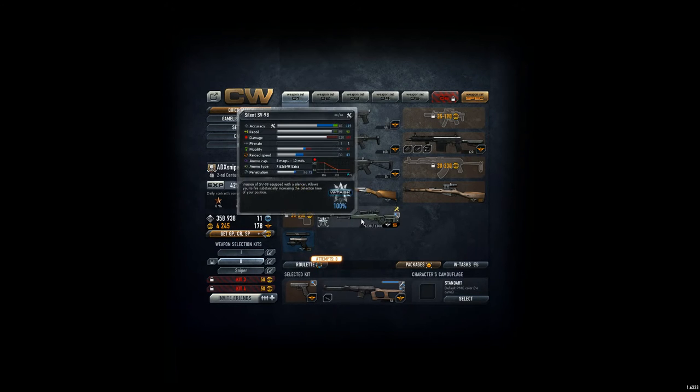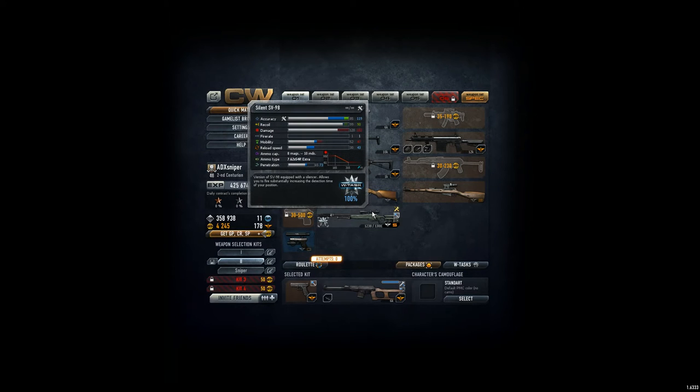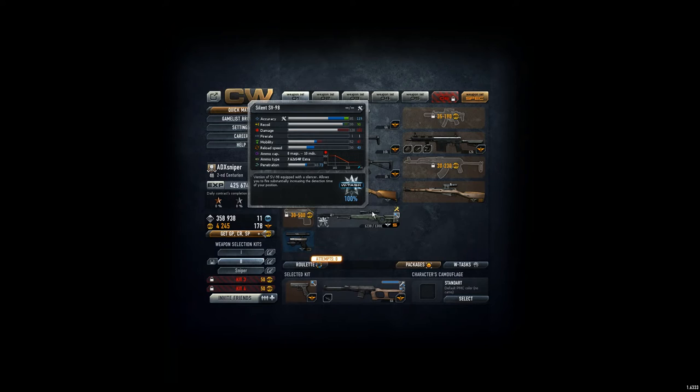The problem is, using the SV-98, you have a long reload time. You see the reload speed is only 43 and that sometimes is quite essential. You need a fast reload to be faster, quicker in defending your position, shooting at the others earlier.